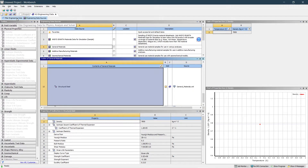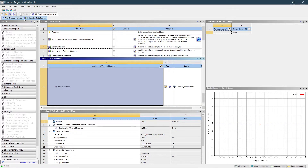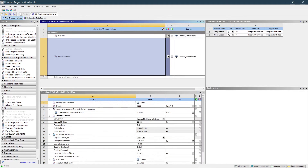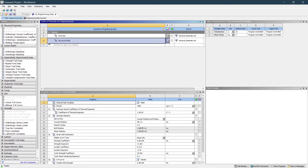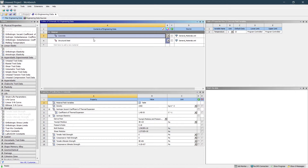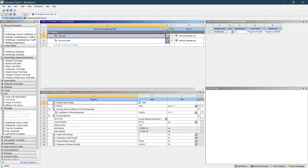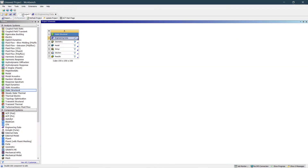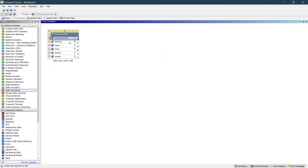Now come back to the material you have taken. I have considered concrete — the properties are density 2300 and all other properties are taken as default. Structural steel is also present, but that's not a problem. Go back to the project.